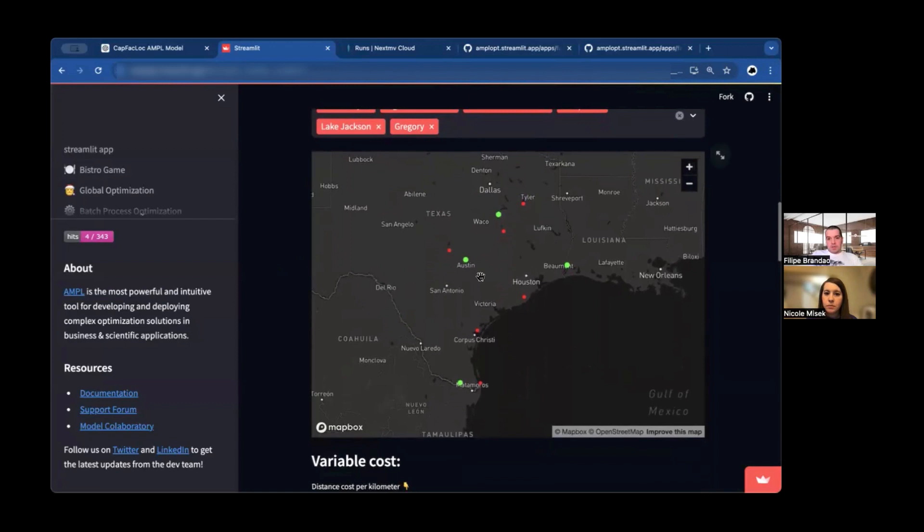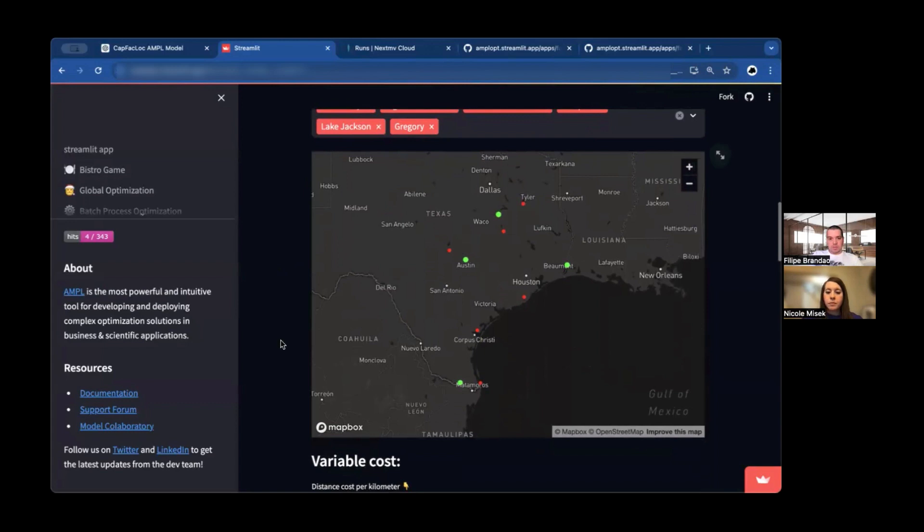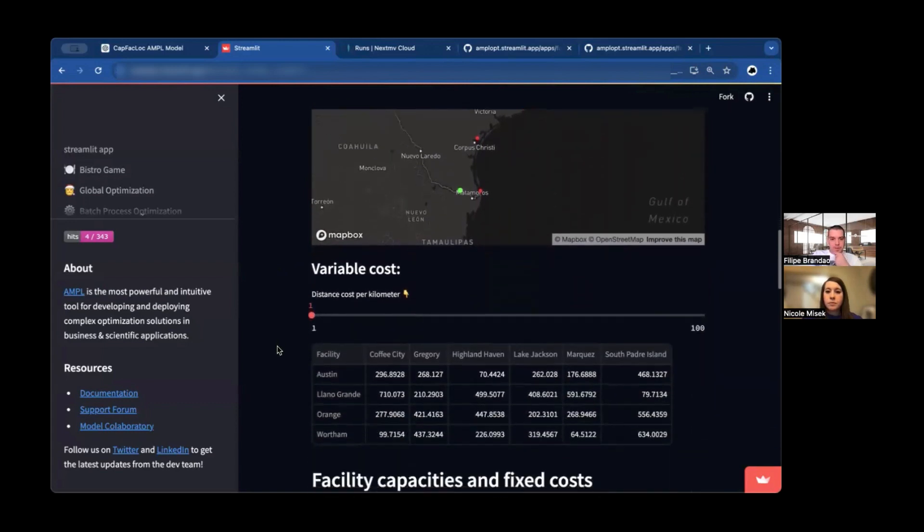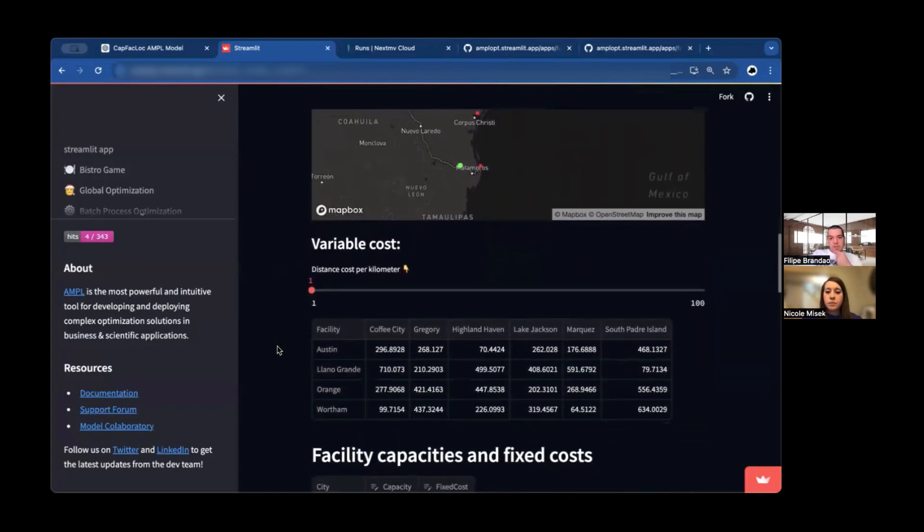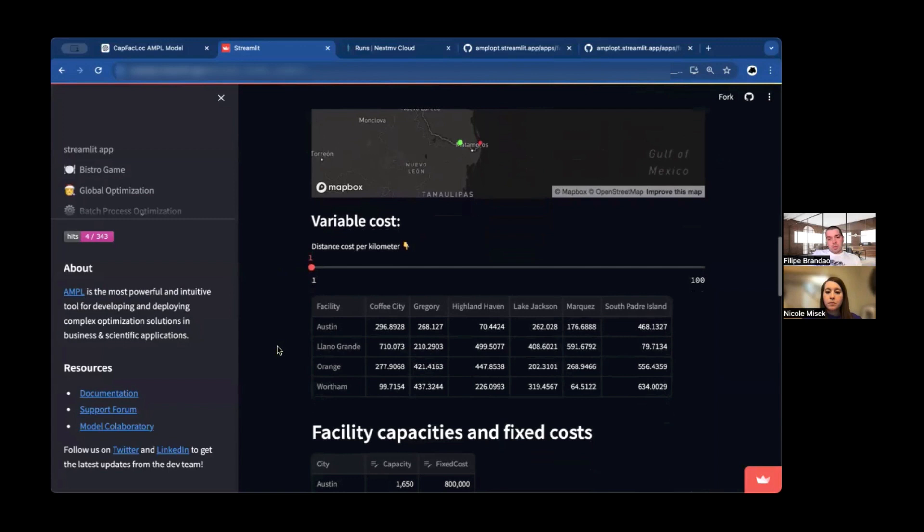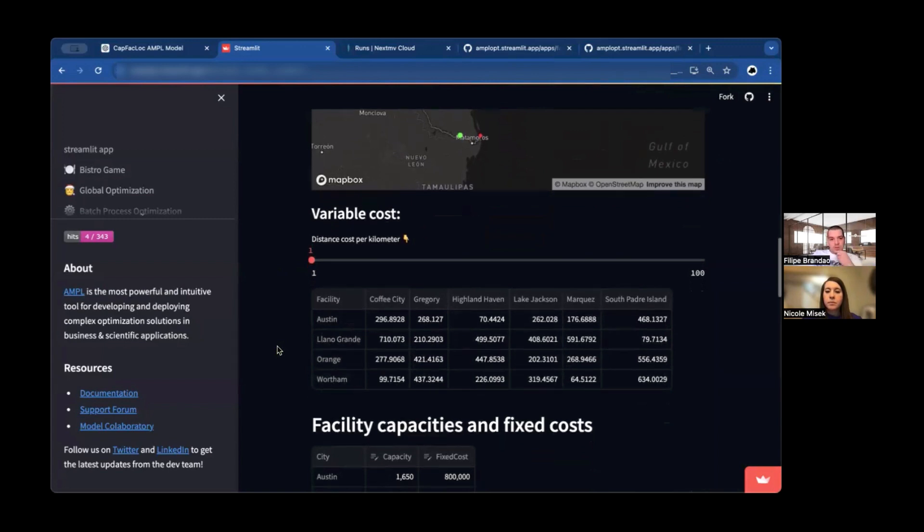In this map, you can visualize the locations. The green points are possible locations for facilities. The red dots are the locations for customers. Then one of the things that we need to take in consideration is the distribution cost, the distance between the customers and facilities.